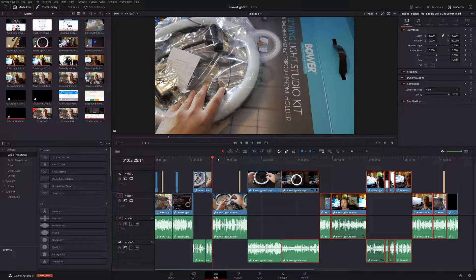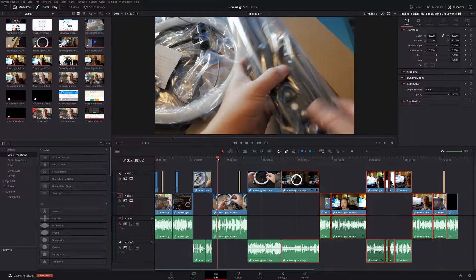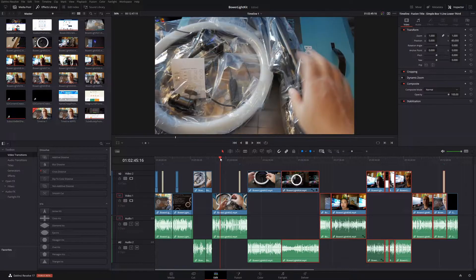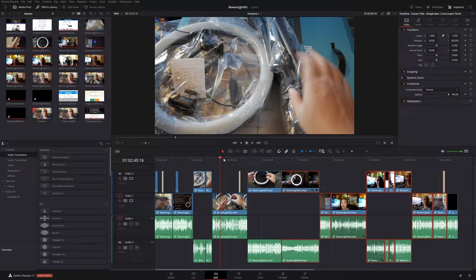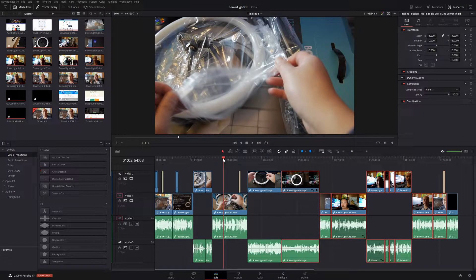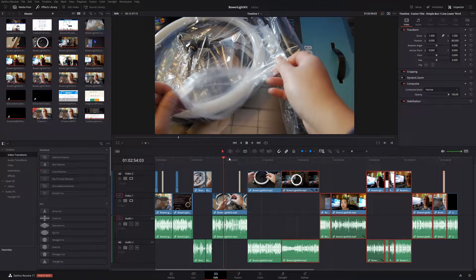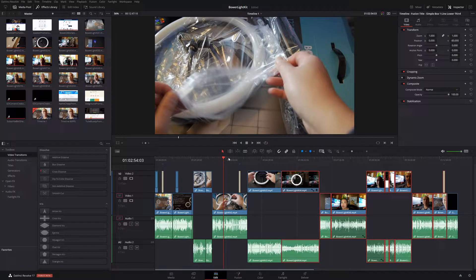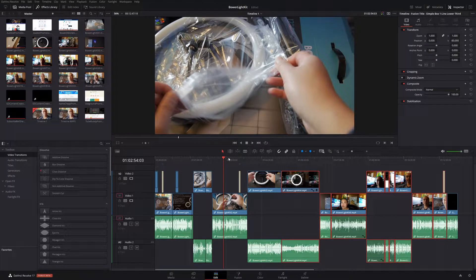In today's DaVinci Resolve tutorial, I'm going to show you the easy way to select multiple clips at the same time and then move them around without running into potential issues if you were going to do this manually. So let's go ahead and get into this tutorial.